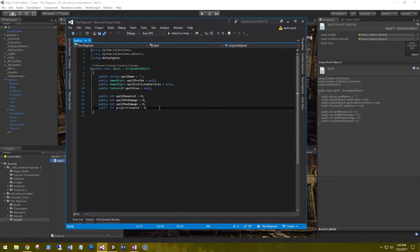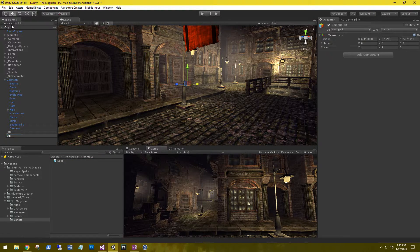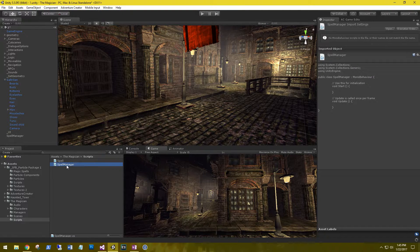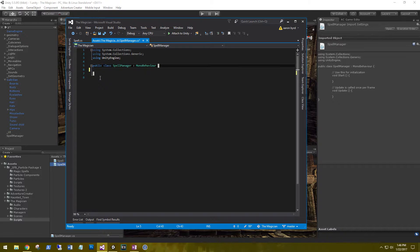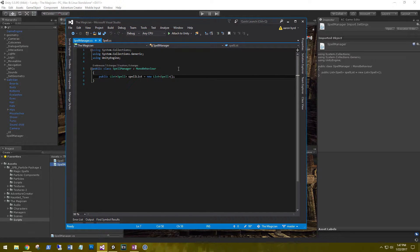Now we're going to have many spells to keep track of, so let's create a new empty game object in our scene and call it Spell Manager. Let's create a new script called SpellManager and attach it to that game object. For the spell manager, the only thing it needs to do is hold a list of spells — so public List of Spell called spellList, equal to a new List of Spell. This keeps track of all the current spells we've created and are using.